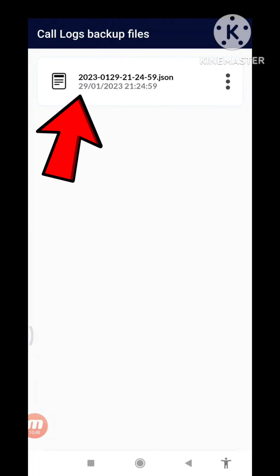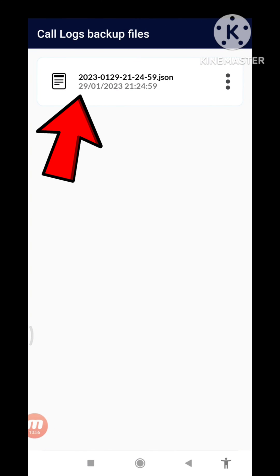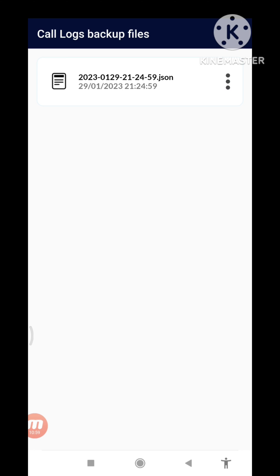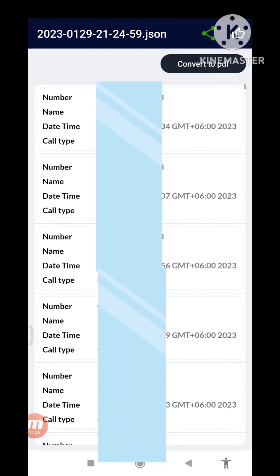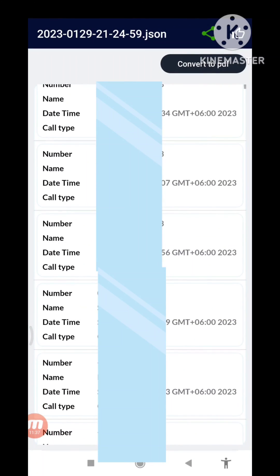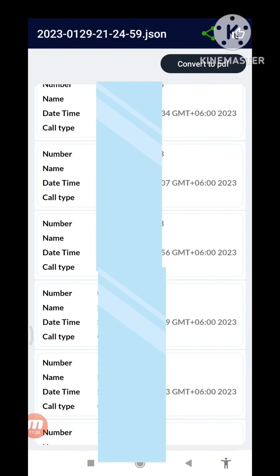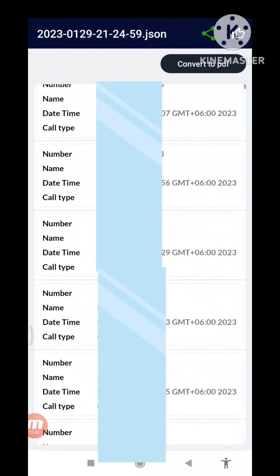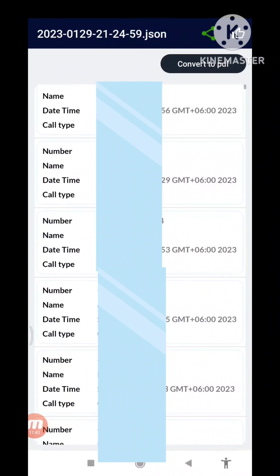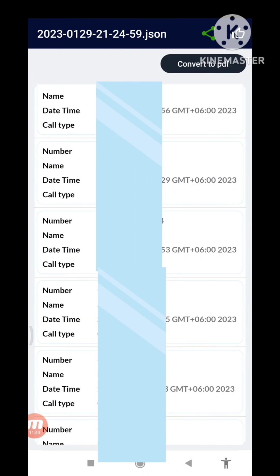And then click here and open this file. And in here you can see all your deleted call history and all your deleted call logs recovered and restored. Remember, and then you can see the right top corner 'Convert to PDF', so click here Convert to PDF.